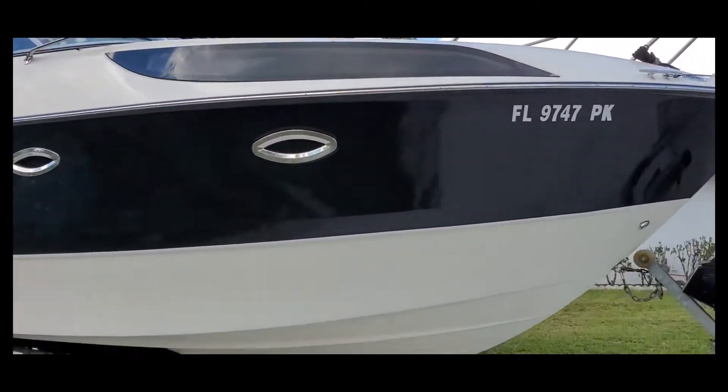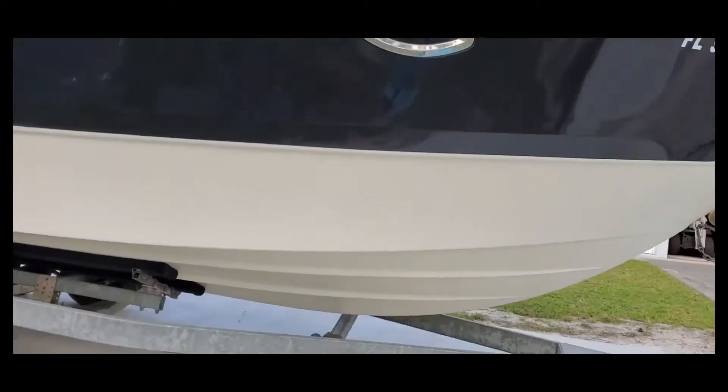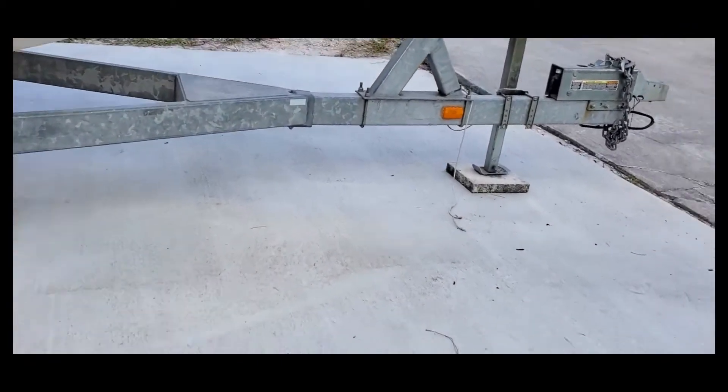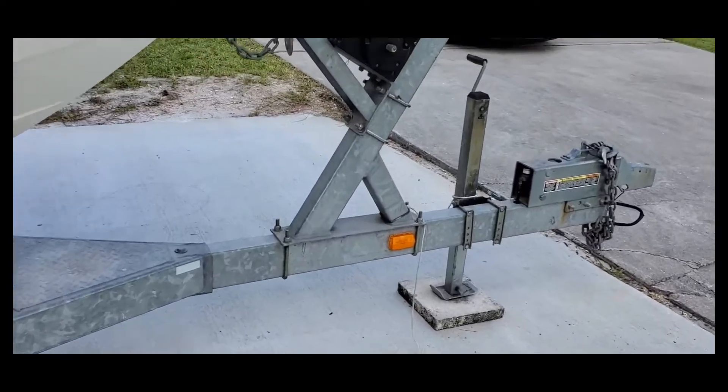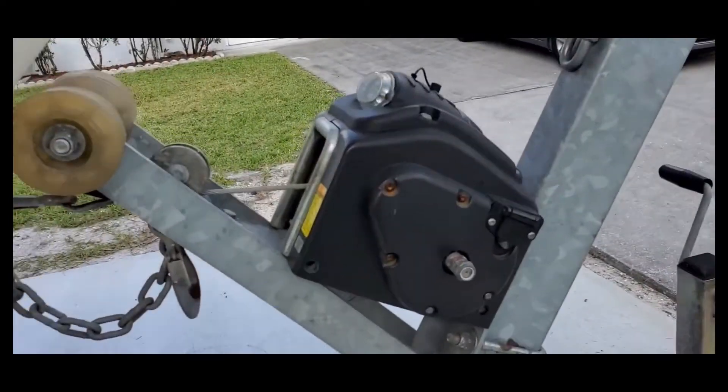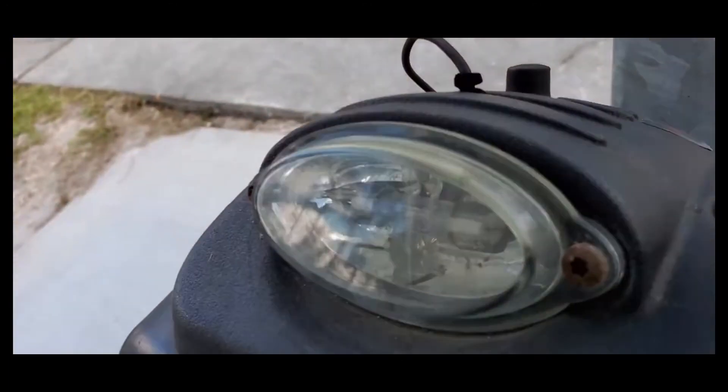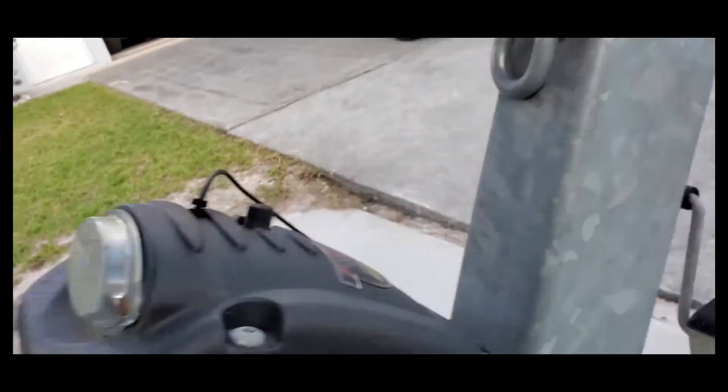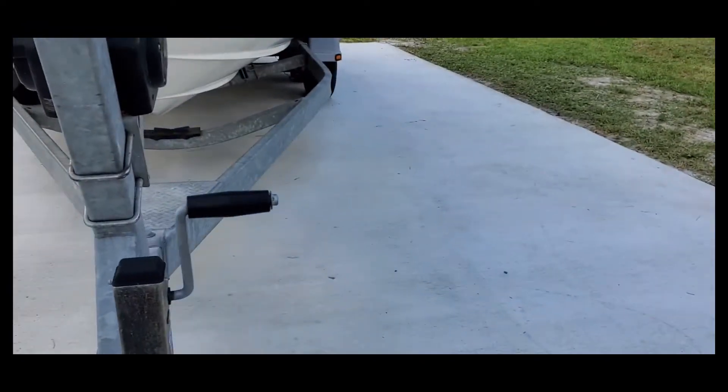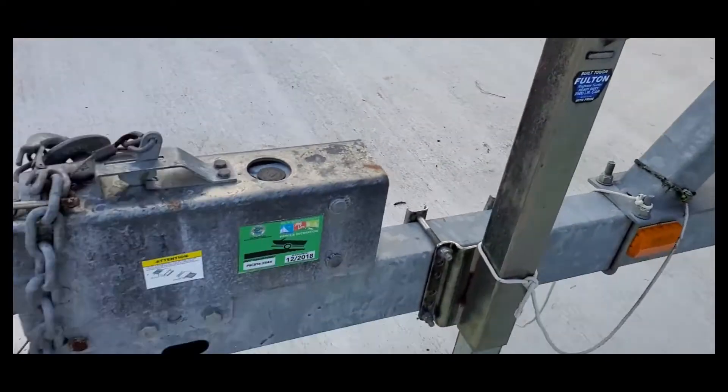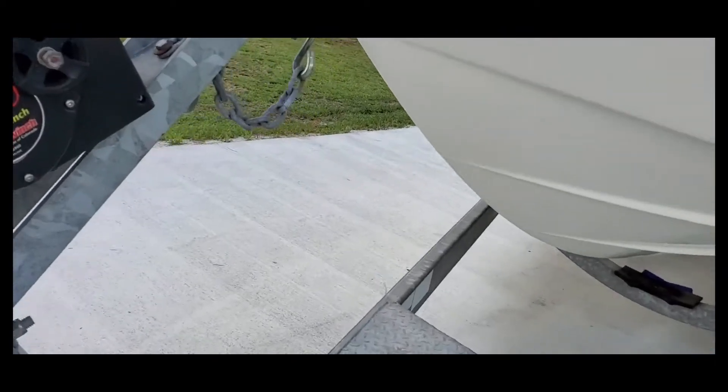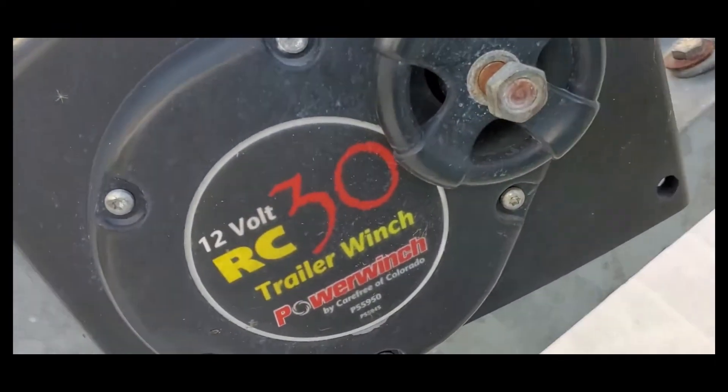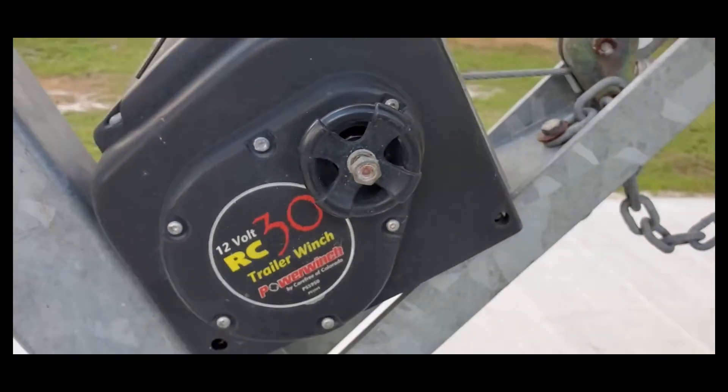It is on a galvanized trailer. The trailer is very cool actually. It has a Fulton power winch. Take a look at it. It's got power on it, it has a light. A real nice trailer. It's got brakes on the trailer, 12-volt winch.